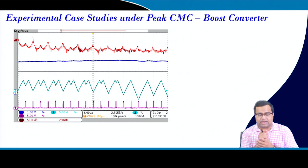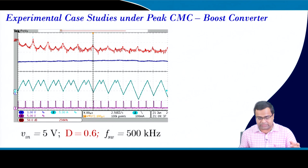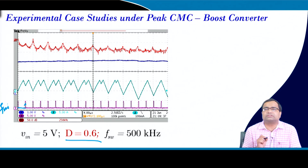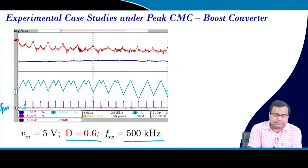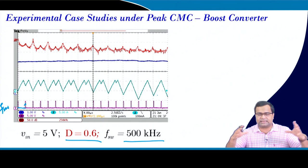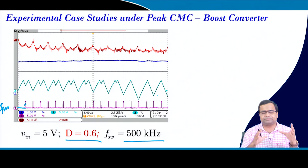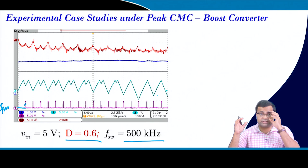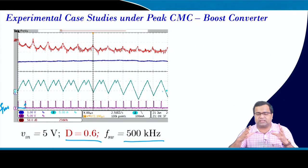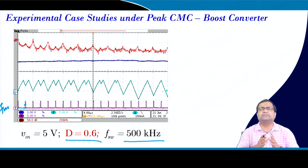Similarly, under peak current mode control with duty ratio 0.6 (greater than 0.5) at 500 kHz switching frequency, the inductor current waveform does not repeat at 500 kHz because the ripple has drastically increased. The high current ripple significantly increases conduction loss and the output voltage ripple will exceed the ripple specification - this is simply not acceptable.